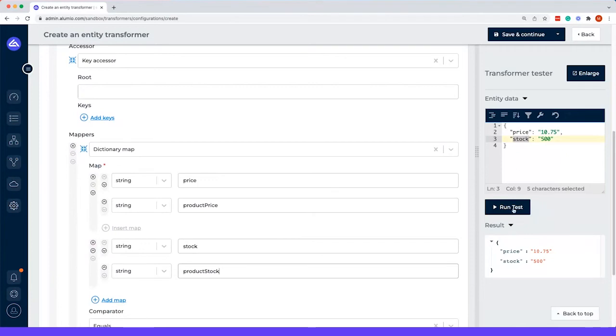And when we run the test, you can actually see that these keys are updated and therefore mapped and that can be sent to platform B.